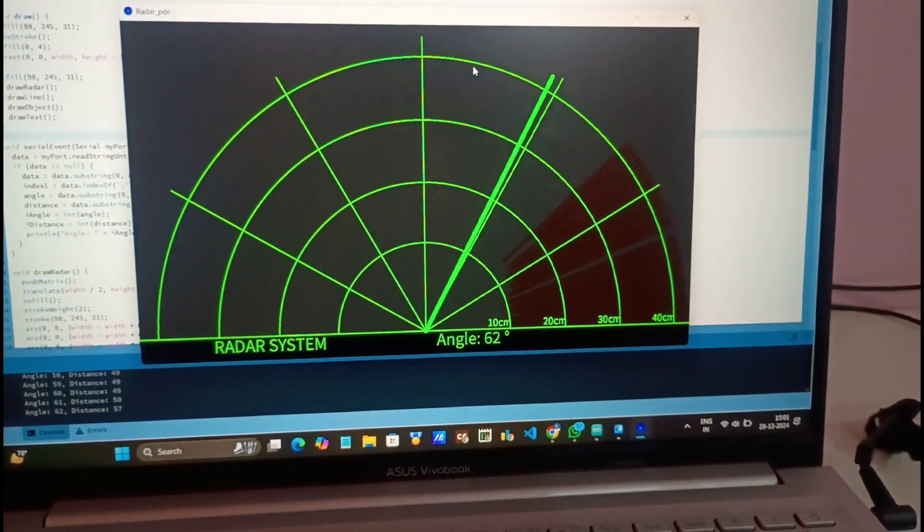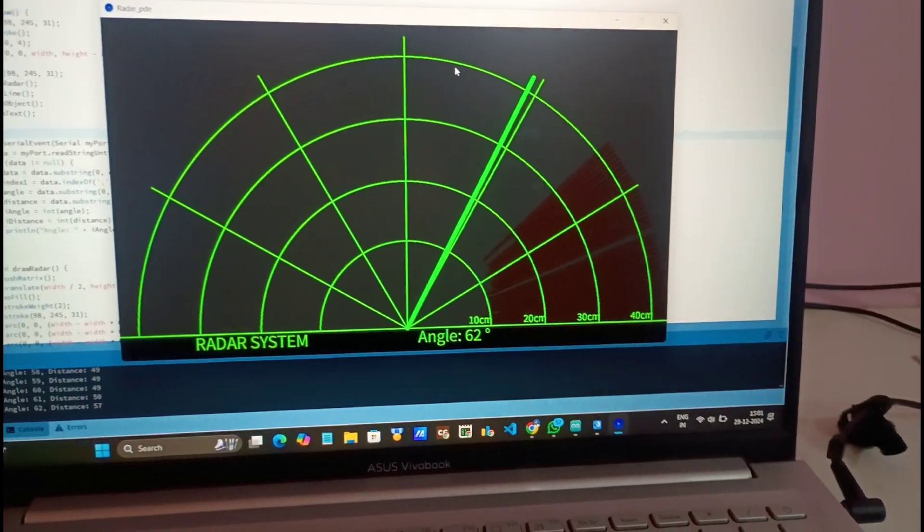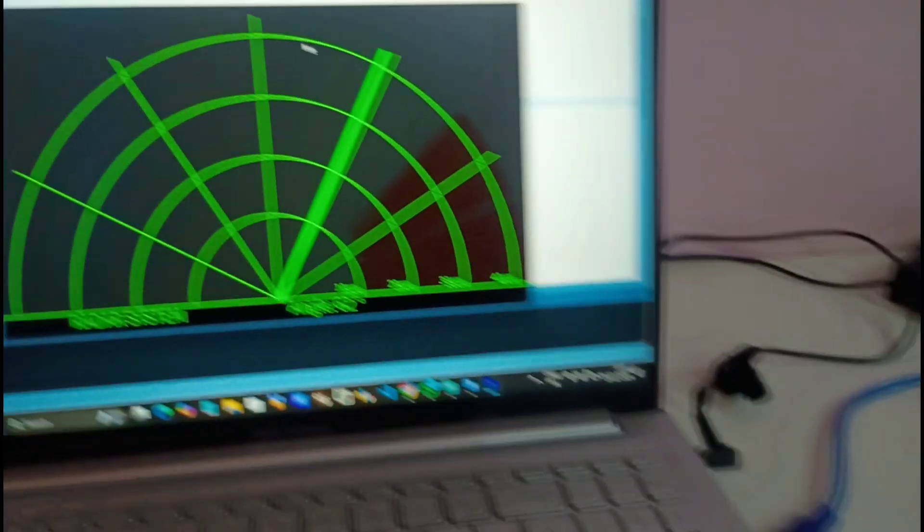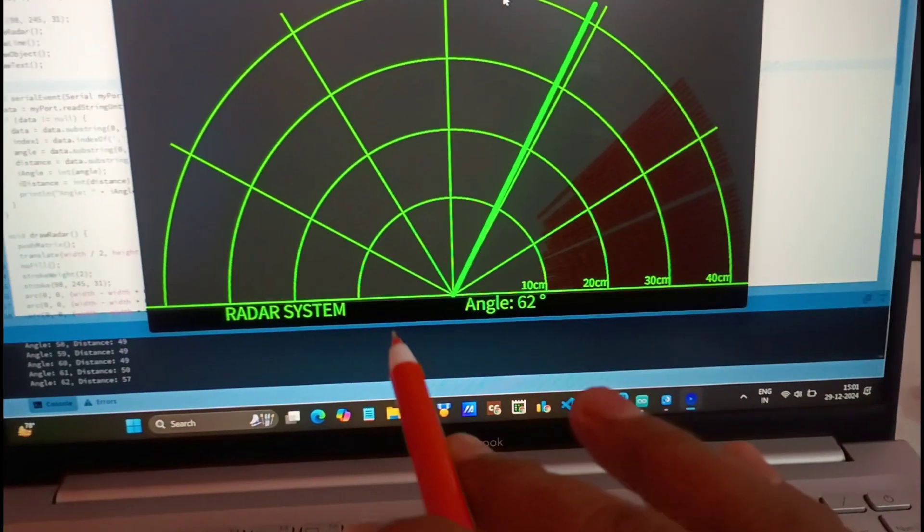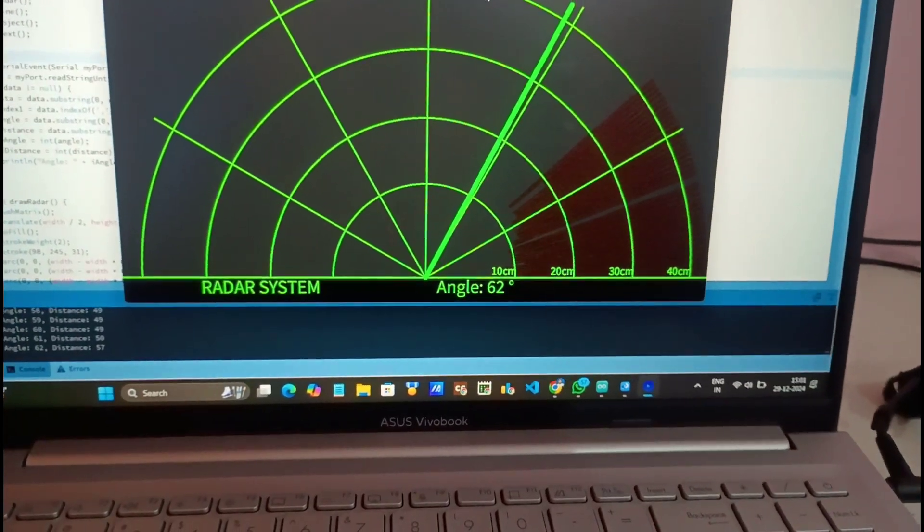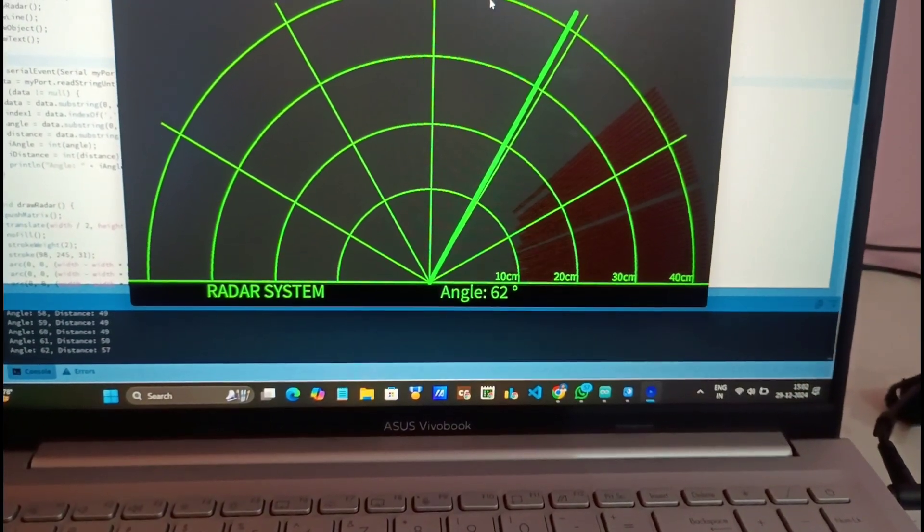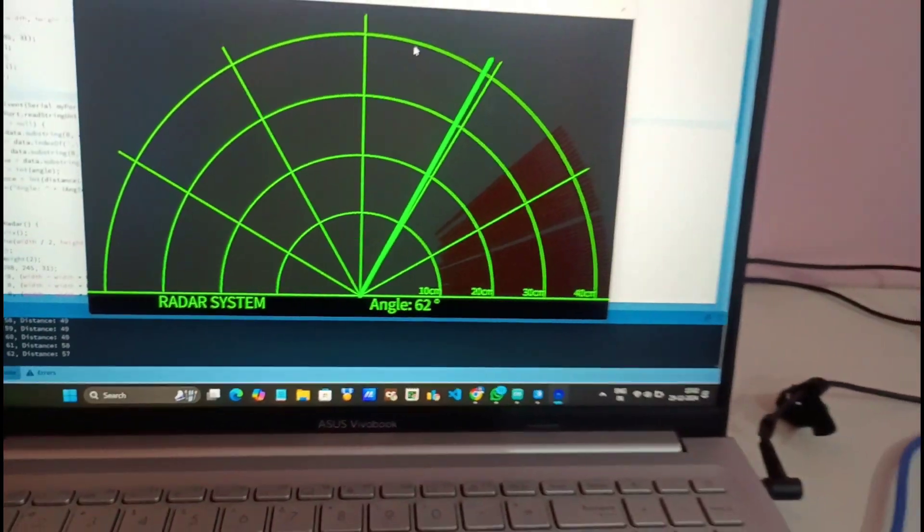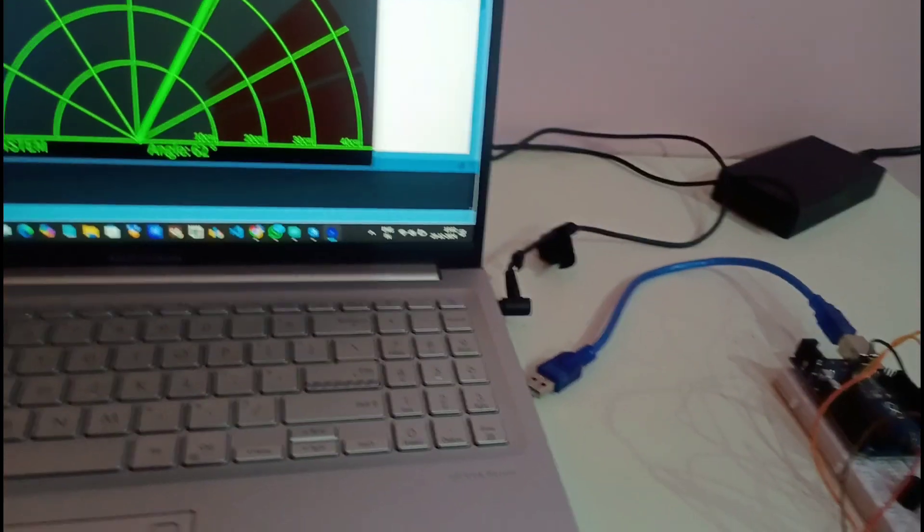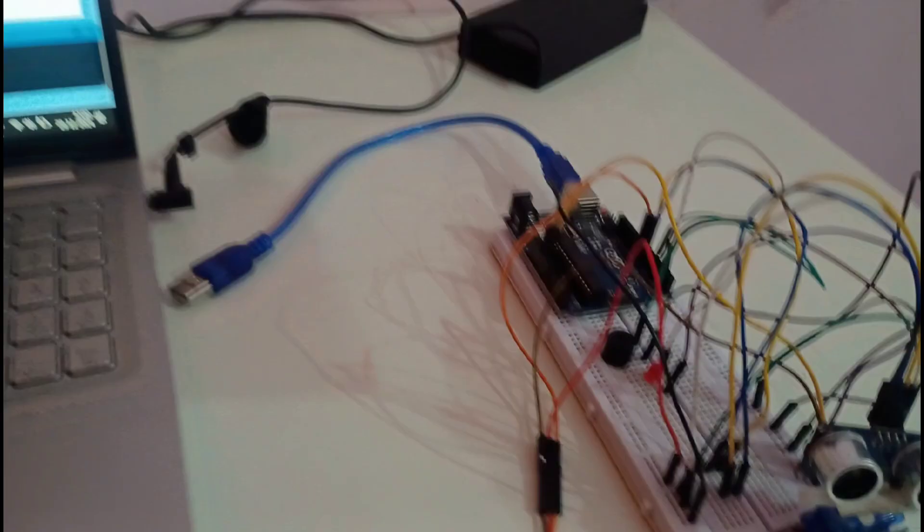So in this video we have made another project using Arduino and some sensors. Our project is radar system. So before starting, let us see the components that has been used in the making of this project.